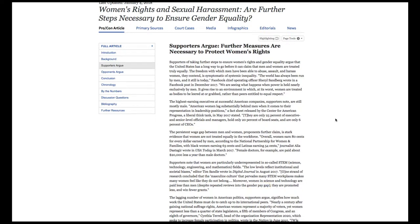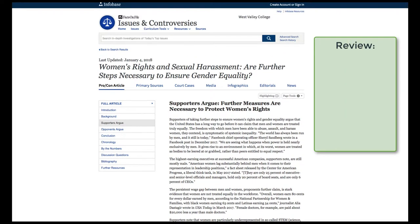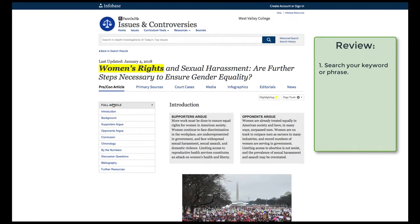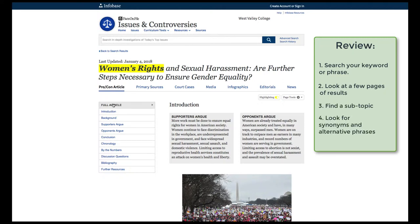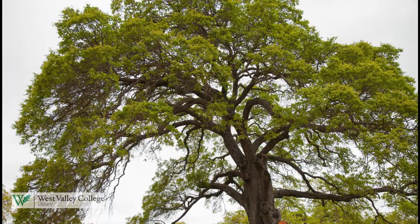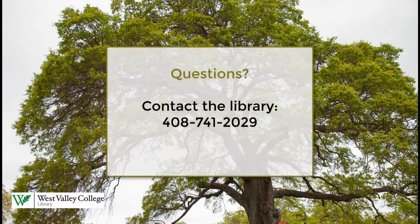To review: in Facts on File and many other library databases, first search your keyword or phrase. Use double quotes around two or more word phrases like "women's rights" to get more precise results. Look at the results, keeping in mind there might be a gem of a report further down the list, like the Me Too movement report we found. Find a subtopic that interests you, then look for synonyms and alternative phrases. If you need any assistance, please call the library — we are here to help.